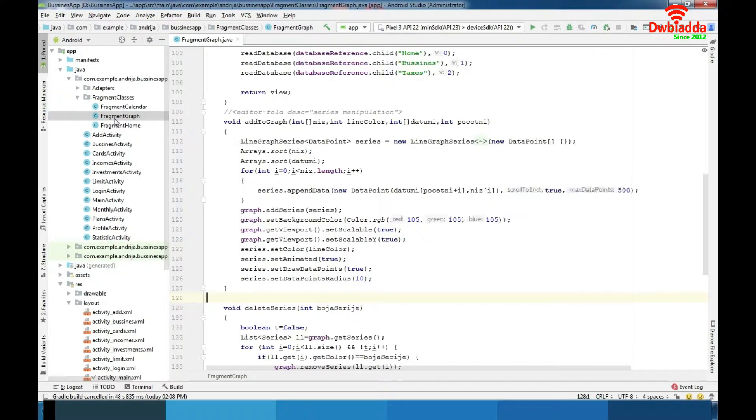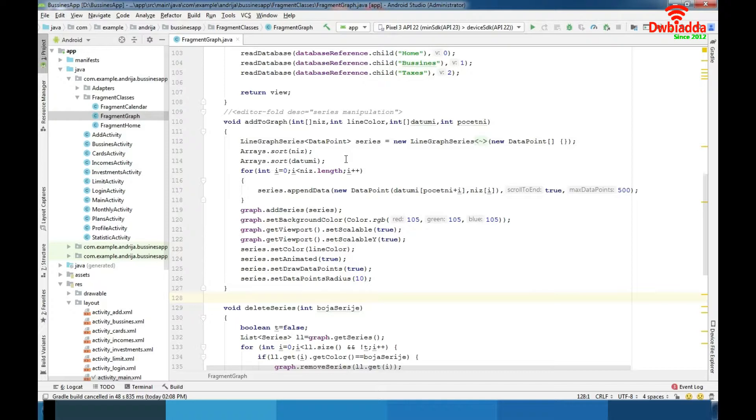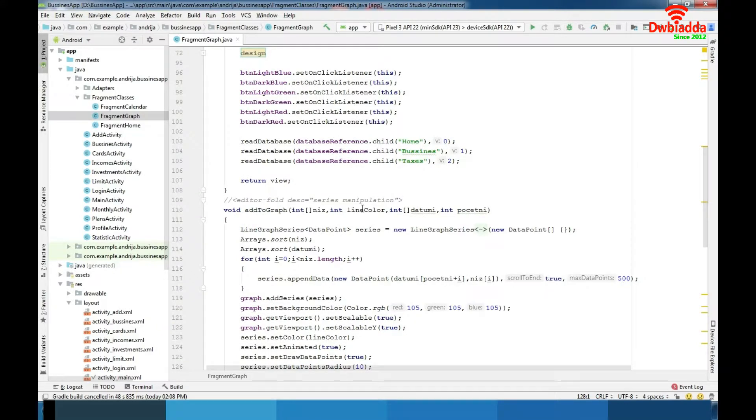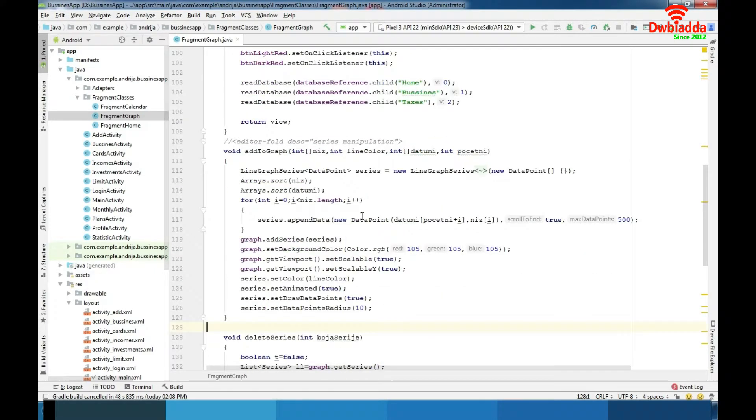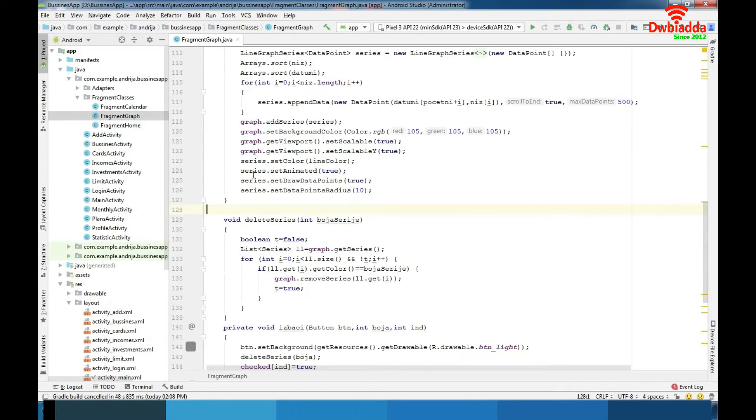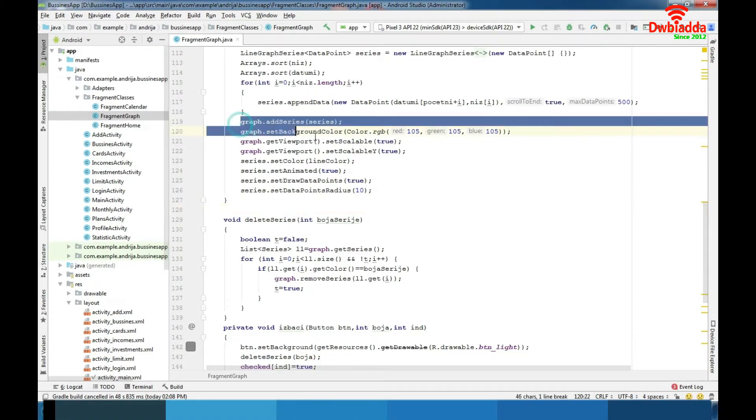Now fragment graph. Graphic display of financial situation. We are here using MP Android Chart library and we have functions to show series and remove them. Again these functions are manually coded so we can adjust them and customize if needed. Also we have customized look of the graph.